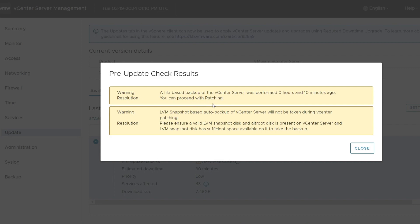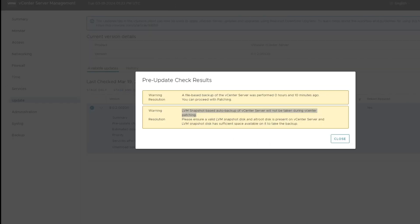And the result is a warning. It says my backup has already been taken, which I already did. But this LVM snapshot is new to me this morning. So I'm going to look this up.